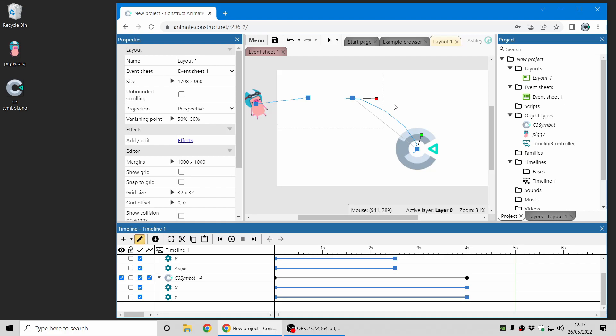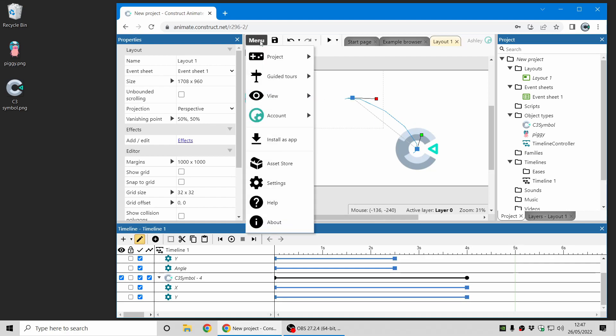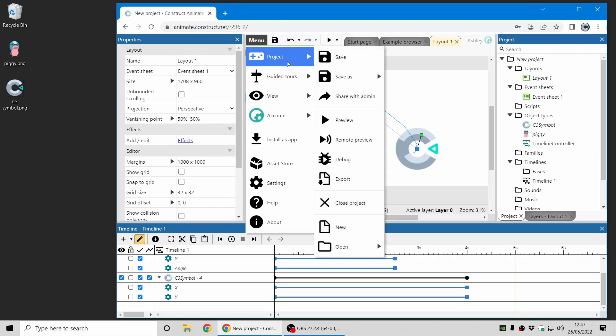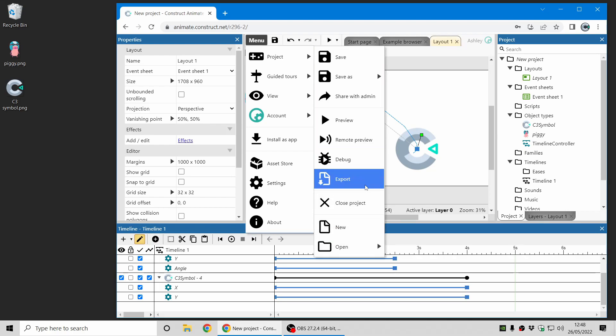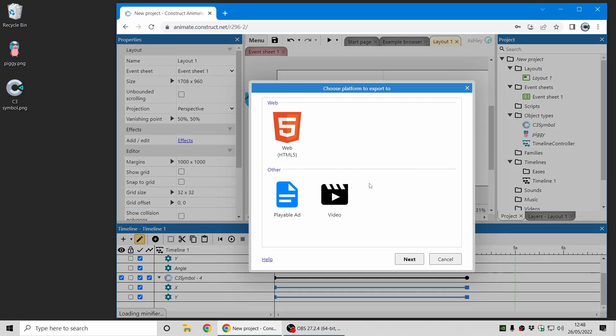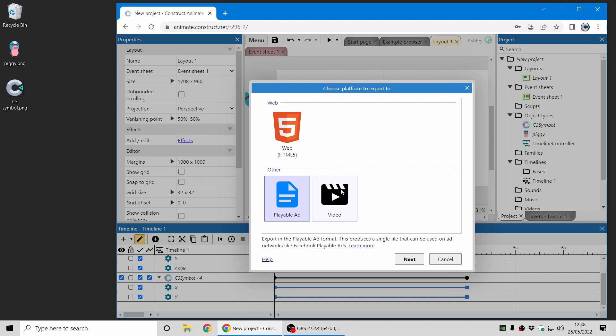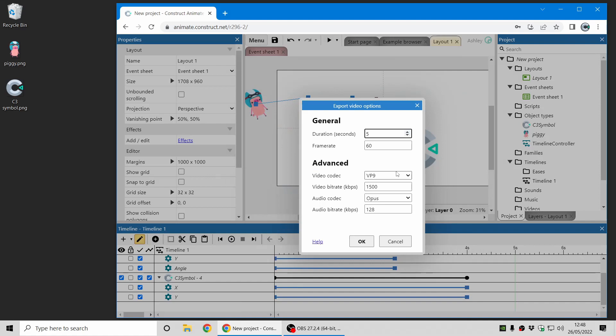So this is where we can use the new export to video feature which is unique to Construct Animate. So I'm going to choose the export option and you can export to web or with a HTML5 canvas, player board ads and video is the new option unique to Construct Animate. And when I select that I'm going to have a five second video at 60 frames per second and there's some codec options here.